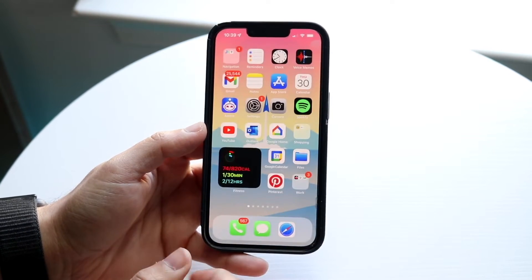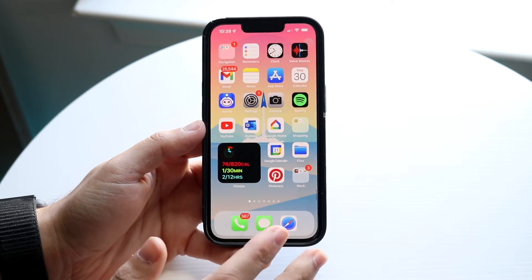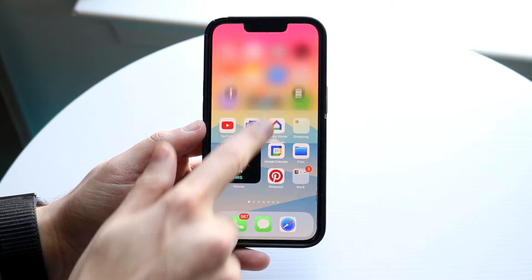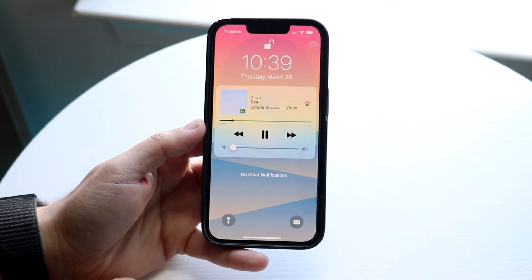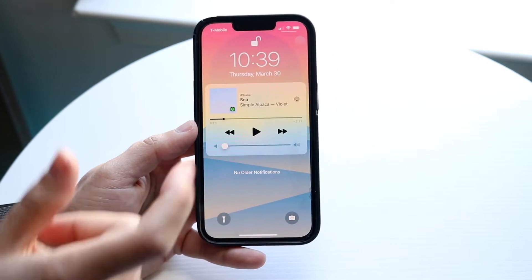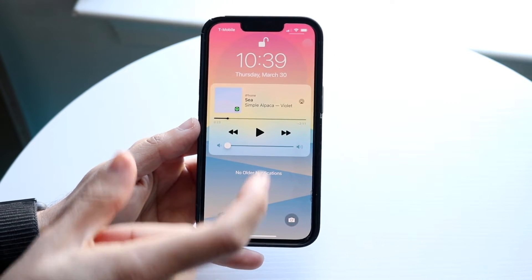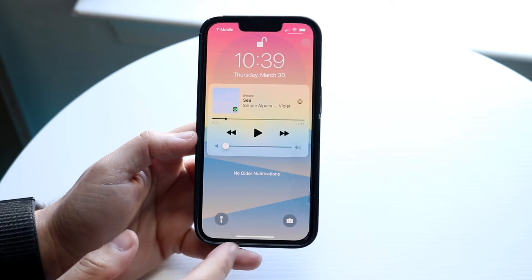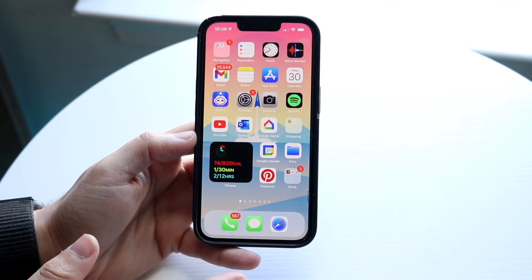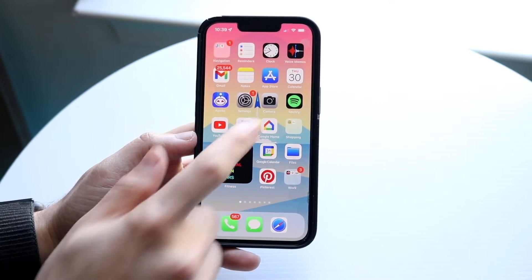Once you go ahead and play it, just hop out of the application while it's playing. Then swipe down from the top and go ahead and pause the song. The song will still be in the background, so just pause it temporarily.